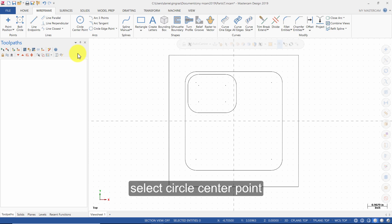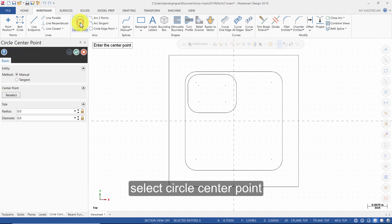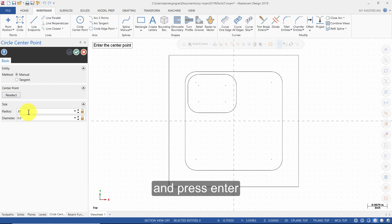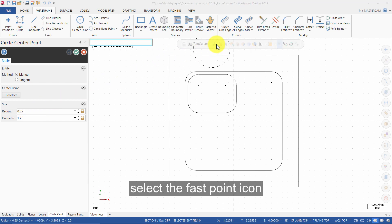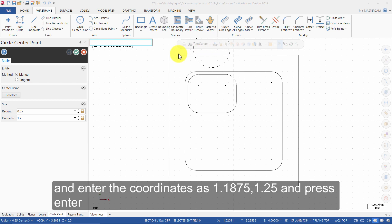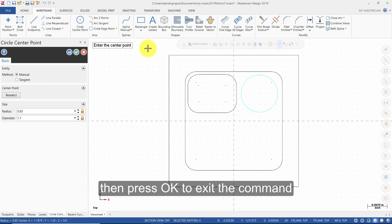Select Circle Center Point. Enter the radius as 0.85 and press Enter. Select the Fast Point icon and enter the coordinates as 1.1875, 1.25 and press Enter. Then press OK to exit the command.